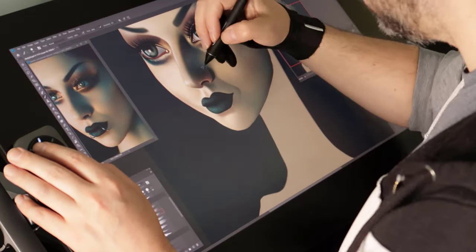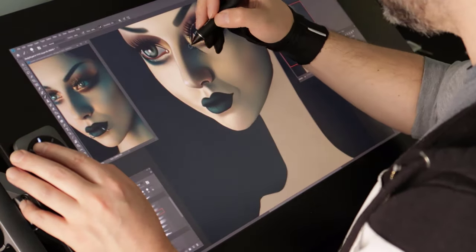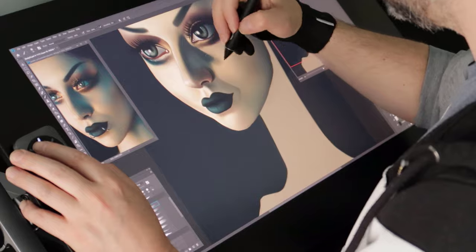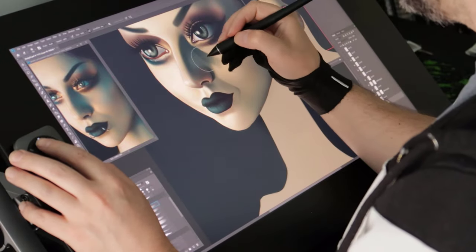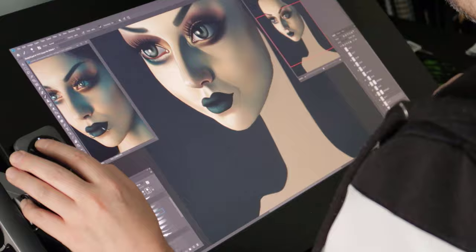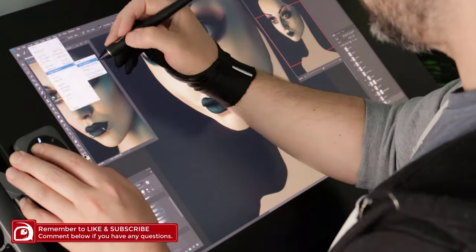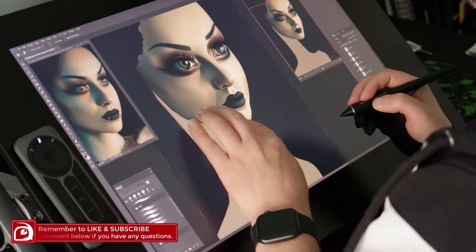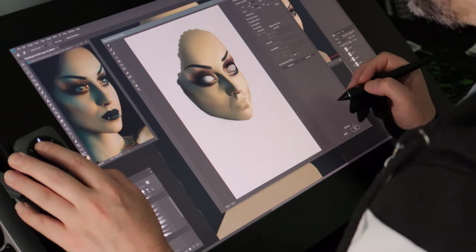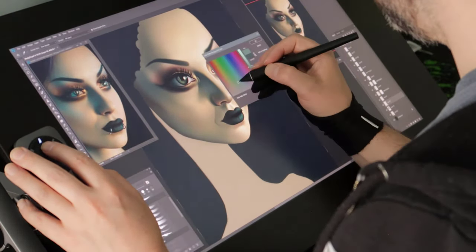Going back to my earlier question - do I want to keep using the Cintiq Pro or do I feel like I need to go back to my Dell? Well I think it's obvious really, the Cintiq wins out in all areas and to be honest, I love using it. If you have any questions about this review or the device itself, please leave them below. Don't forget to drop a like and subscribe to my channel to stay up to date with future videos. Thanks for watching and I will see you on the next one.